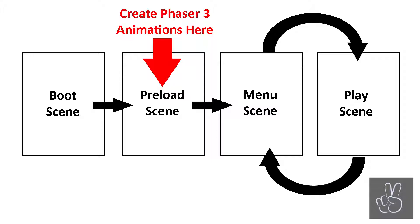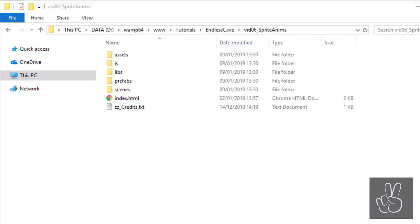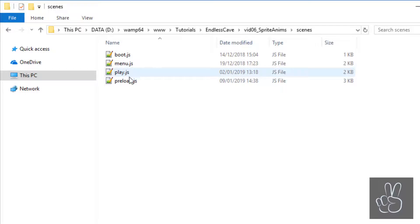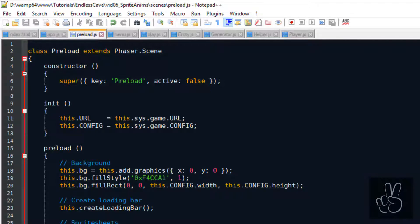So that leaves us with the preload scene to create the animations. This is the scene that is loaded only one time in the whole game life cycle and it is also the scene where we will have the sprite sheets available. So let's go into our scenes folder and open the preload.js file.